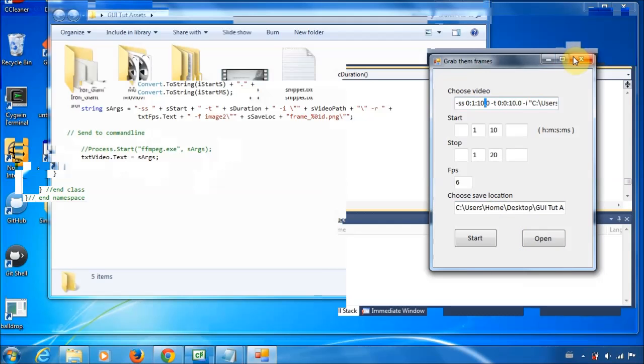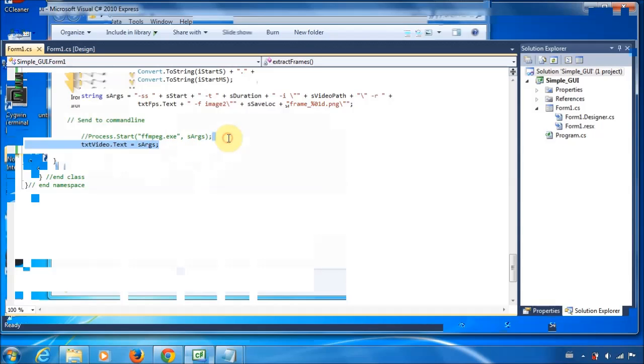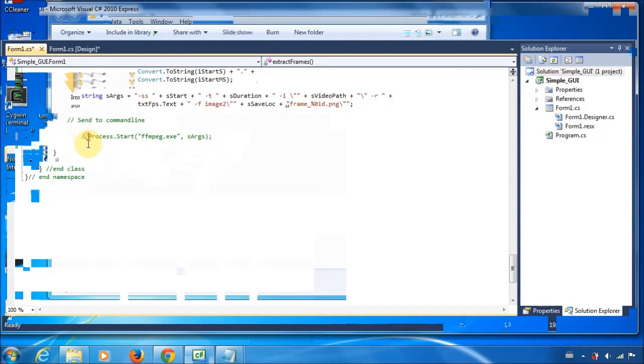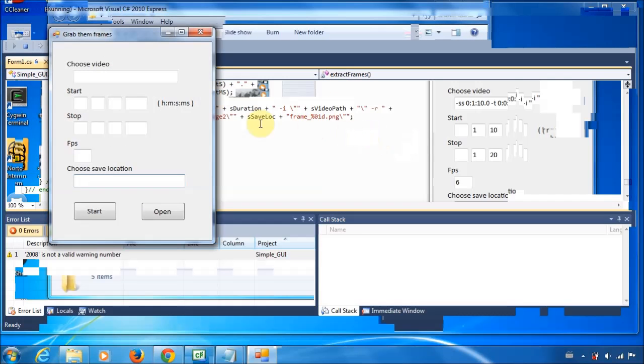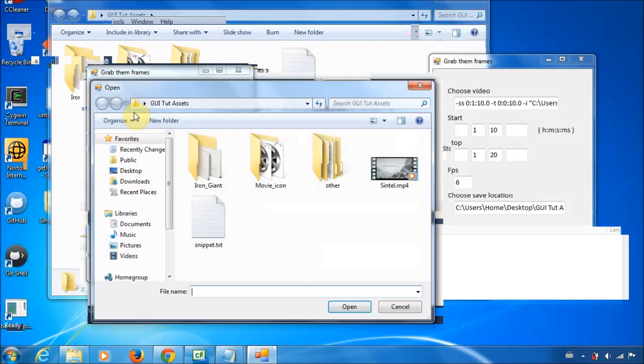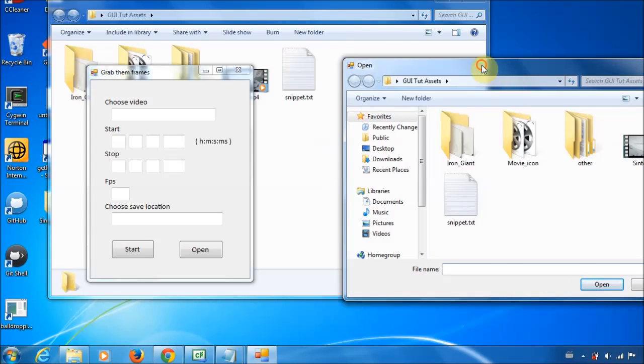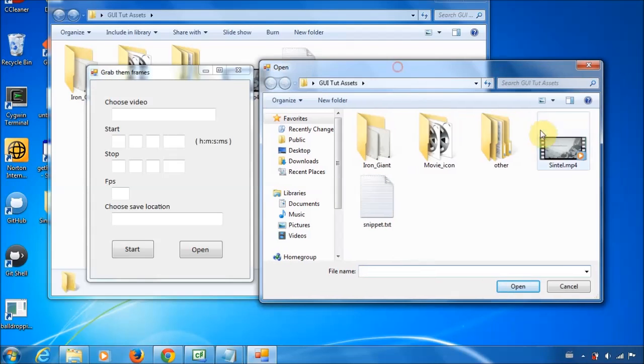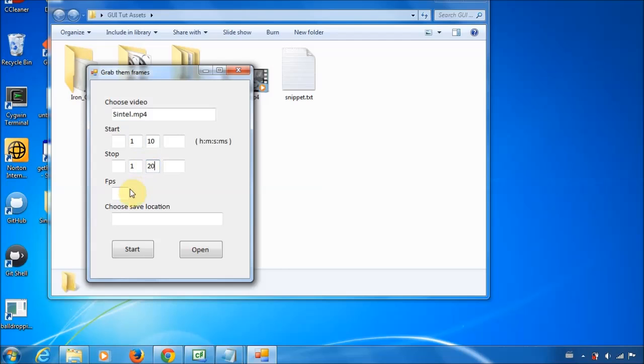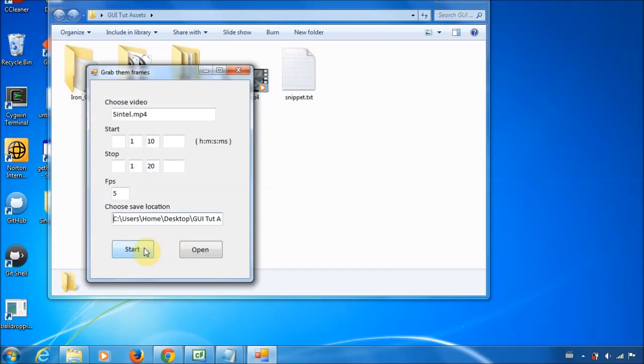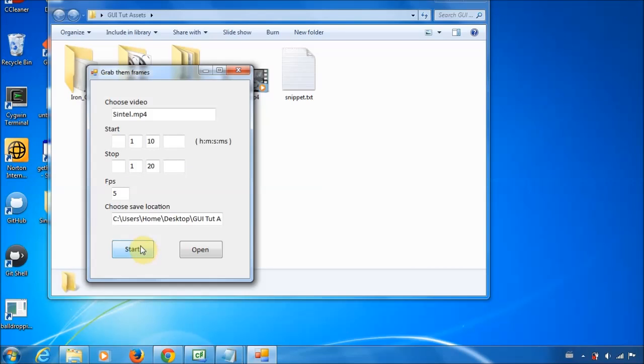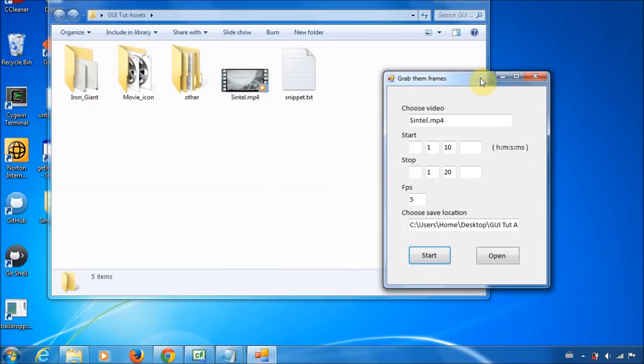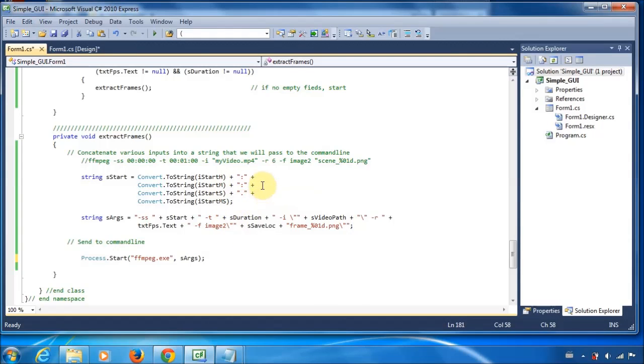So, if you run it, go ahead and run it. And choose the video, start time, frames per second, location and start. Oh, wow. Alrighty, so, remember how I was saying those spaces are important?